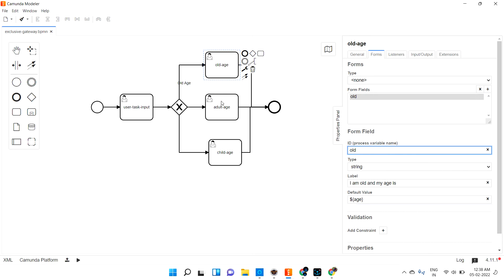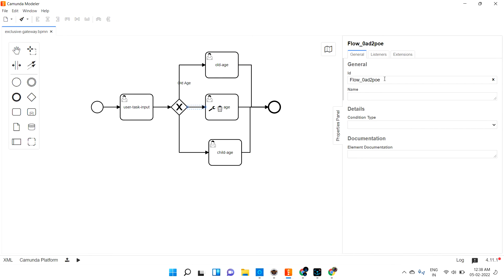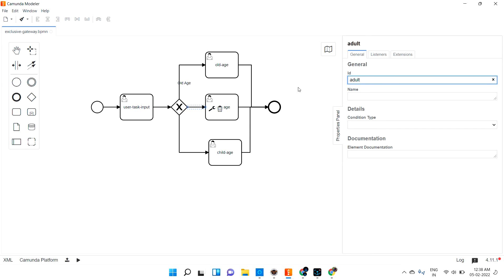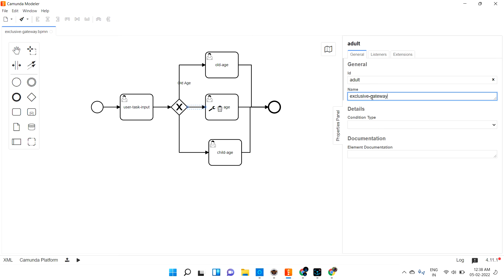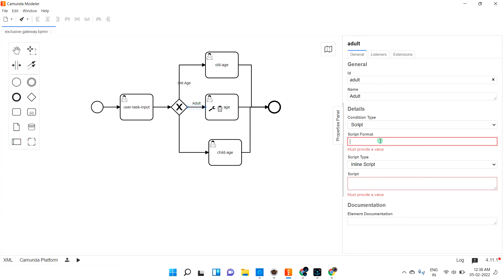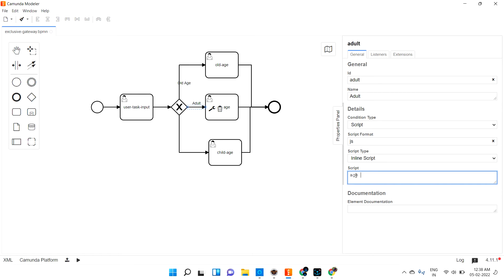For the adult path, I'm clicking the corresponding arrow and setting the condition. The name is 'adult.' The condition type is script, and the condition is: age greater than 17 AND age less than 50 — because above 50 we treat as old. That is the adult condition.